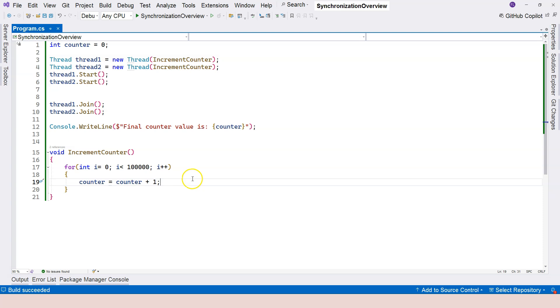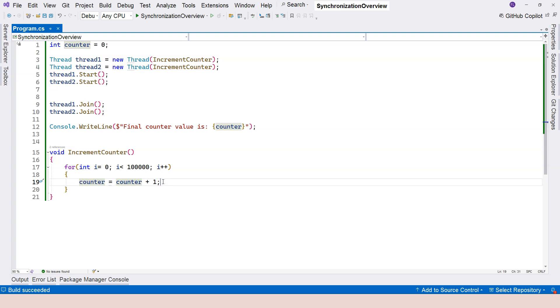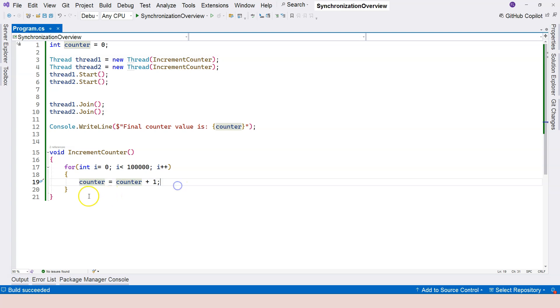So why does that happen? Nevertheless, we are executing this line 200,000 times. That's absolutely correct. Whether there's any conflict, synchronization problems, this line will be executed 200,000 times. However, the result is less than 200,000.